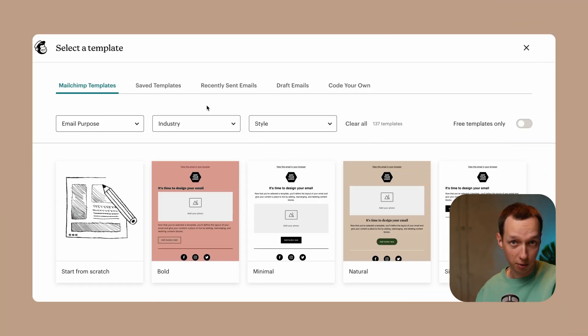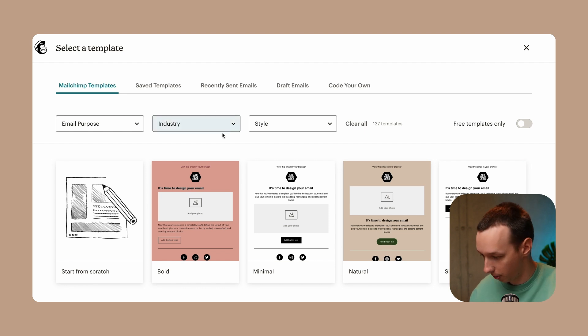The email marketing world has plenty of ESPs to choose from, but the question of the day is which one has the best email templates. Let's compare MailChimp and OmniSend. Let's see what kind of email templates MailChimp has to offer.